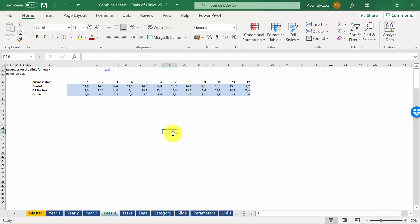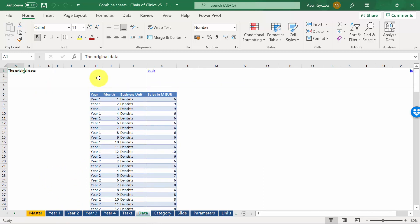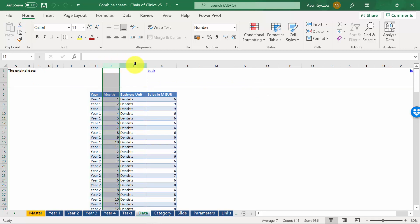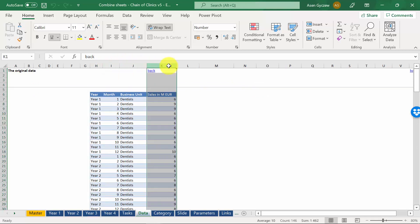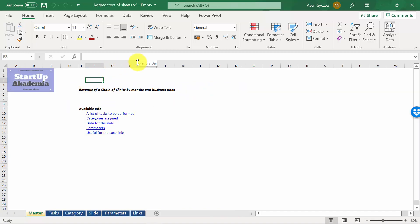Now, what we want to do is to get all the data from those four sheets into one table. In other words, we want to get something like that. So we want to have one column where we've got year, month, business unit, and sales, in millions of US dollars. To do that, we will have to combine data from different sheets and unpivot them. We'll do that in the output file. It's also attached to this lecture, and it's called Aggregators of Sheets version 5 empty.